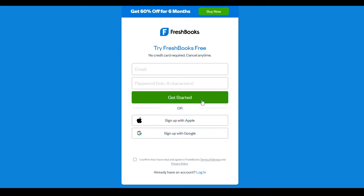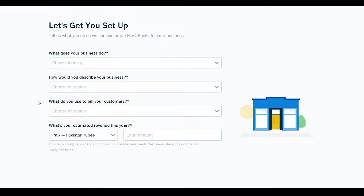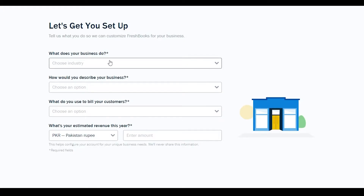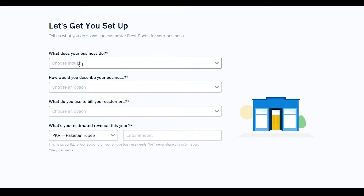I'm going to go ahead and sign up on this website. Once you've signed up, they will ask you a couple of questions to set up your business — for example, what does your business do, how would you describe your business, and what do you use to bill your customers.